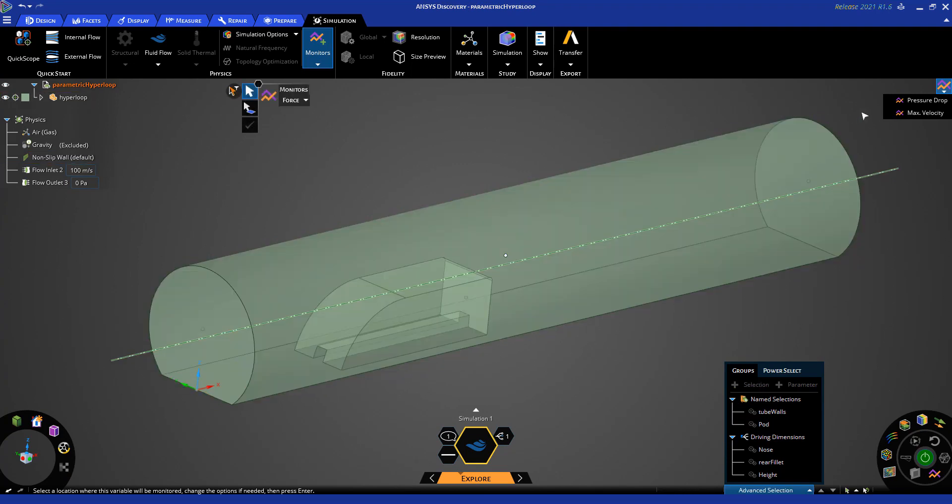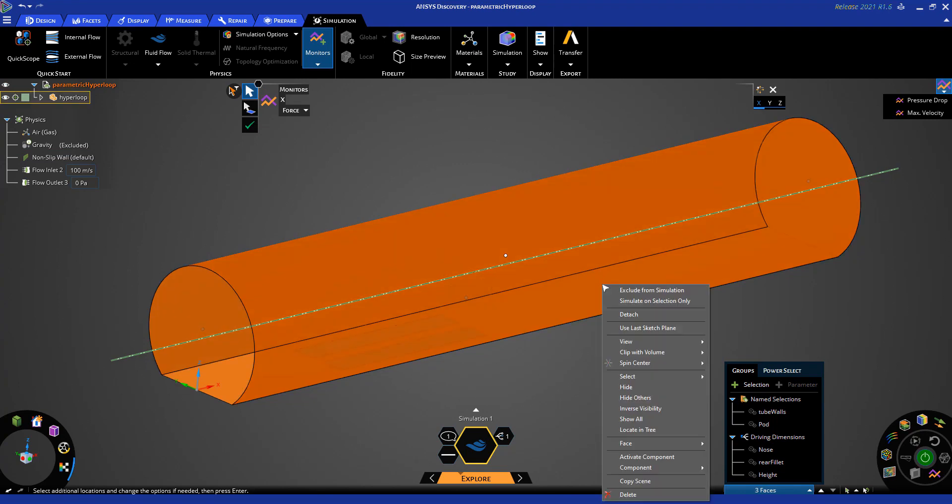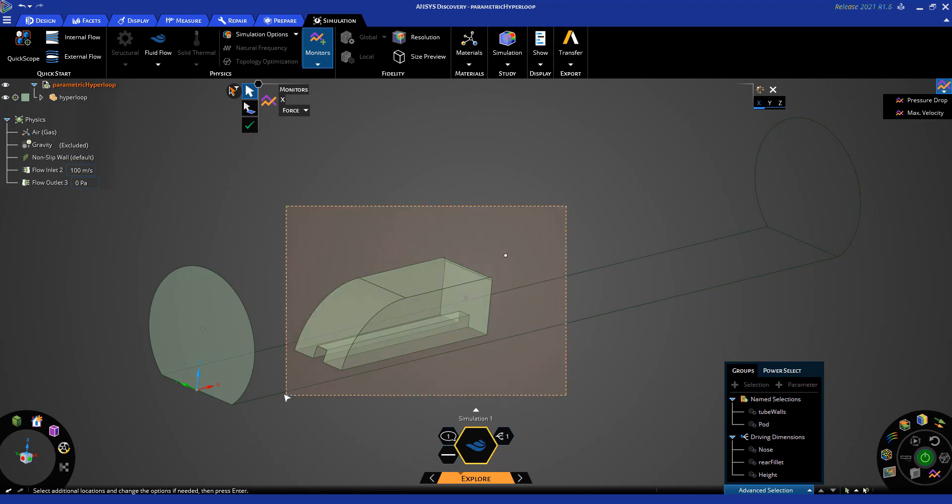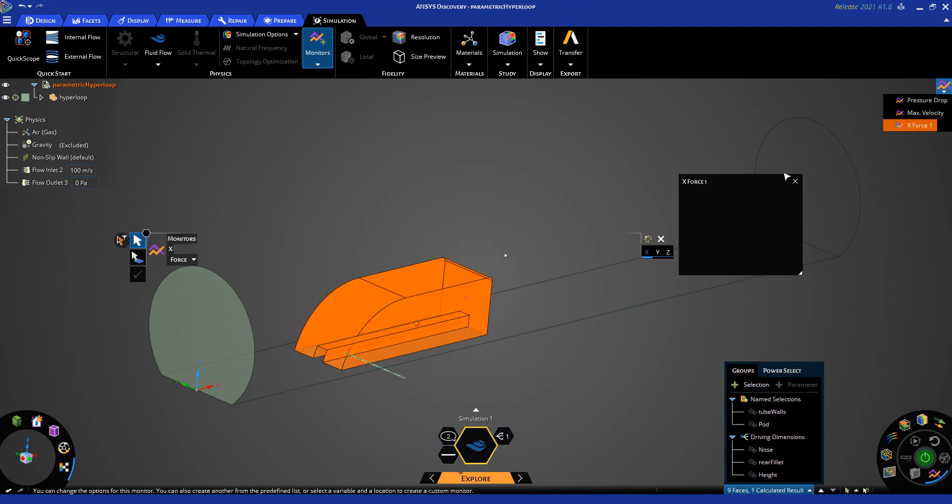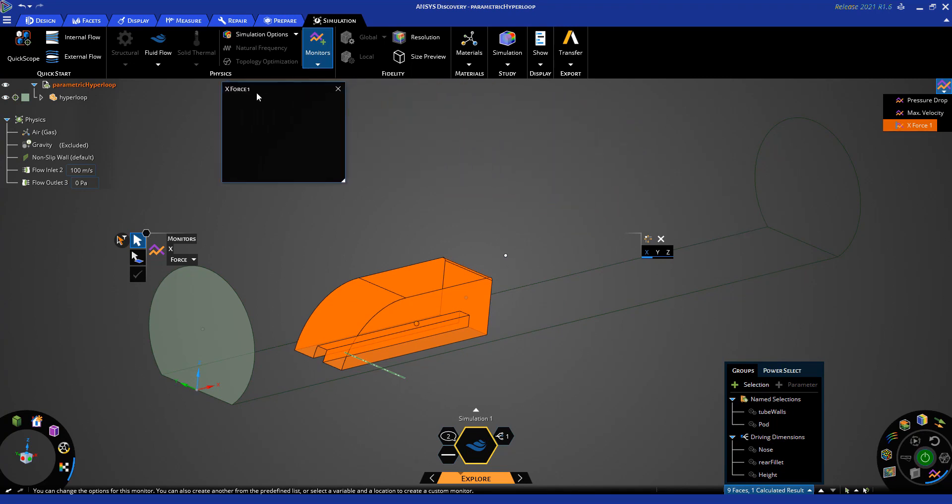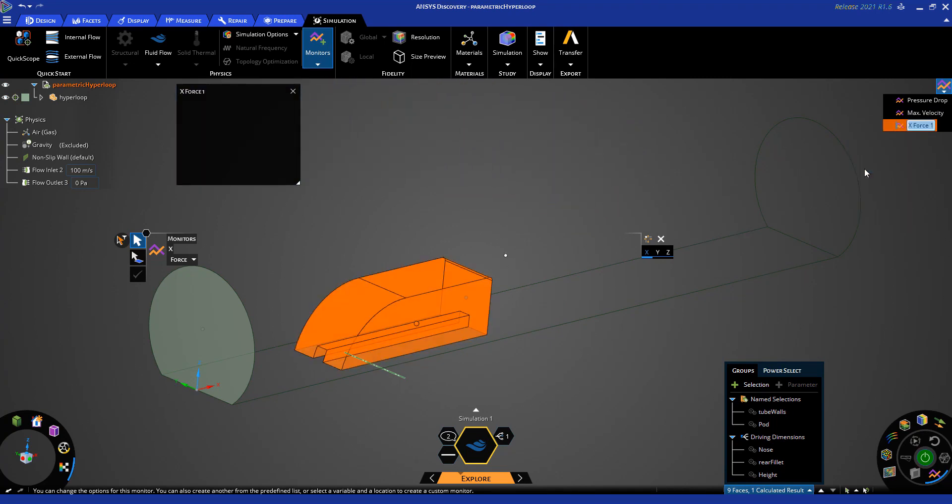To select the pod faces, I will hide all the other faces and then use the box select tool by dragging. Once I have those faces selected, I will go ahead and click the green check mark. And there we see the force monitor plot shows up and I can go up and rename it by right clicking and selecting rename at the top right.